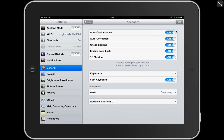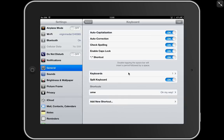Here are loads and loads of different options. I find them really useful, but auto-correction can annoy people sometimes. Spell Check is really useful. If you don't want any of these on, just switch them off. Make sure that split keyboard is on, and down here you can put shortcuts in. So basically if I tap OMW into a document, it will automatically change it to 'On My Way', and you can add more down here.